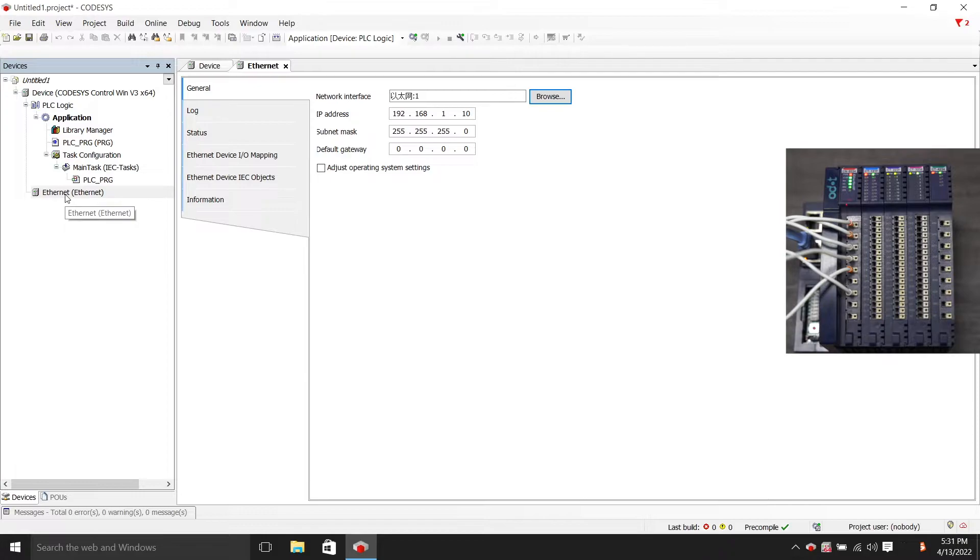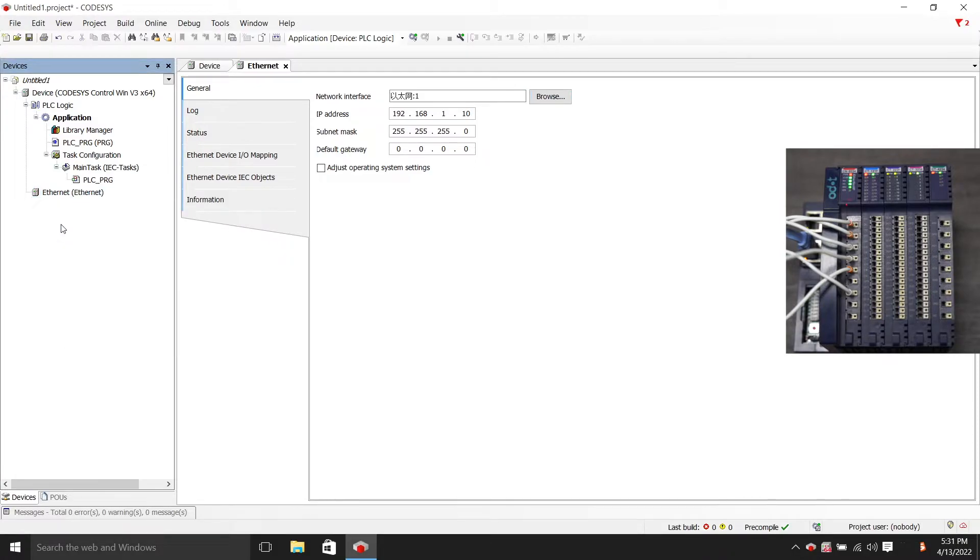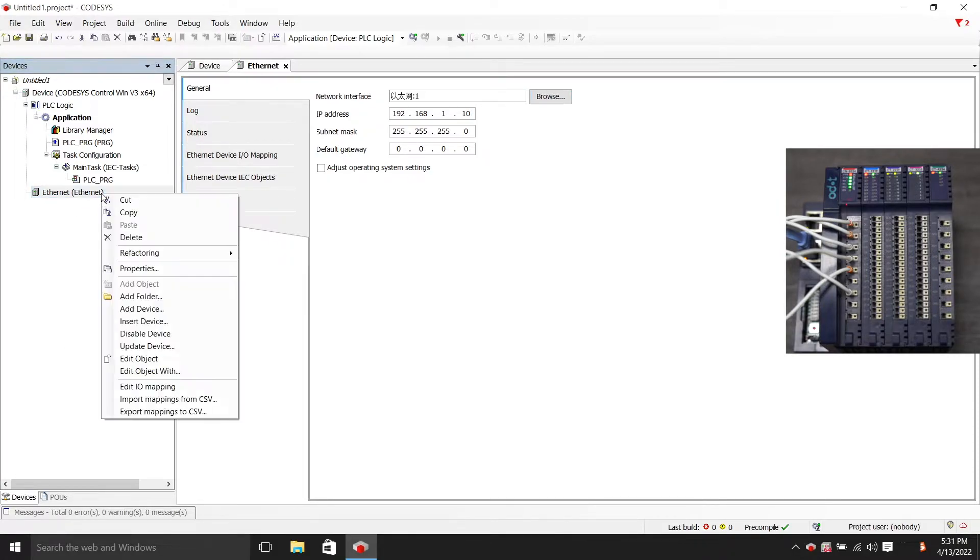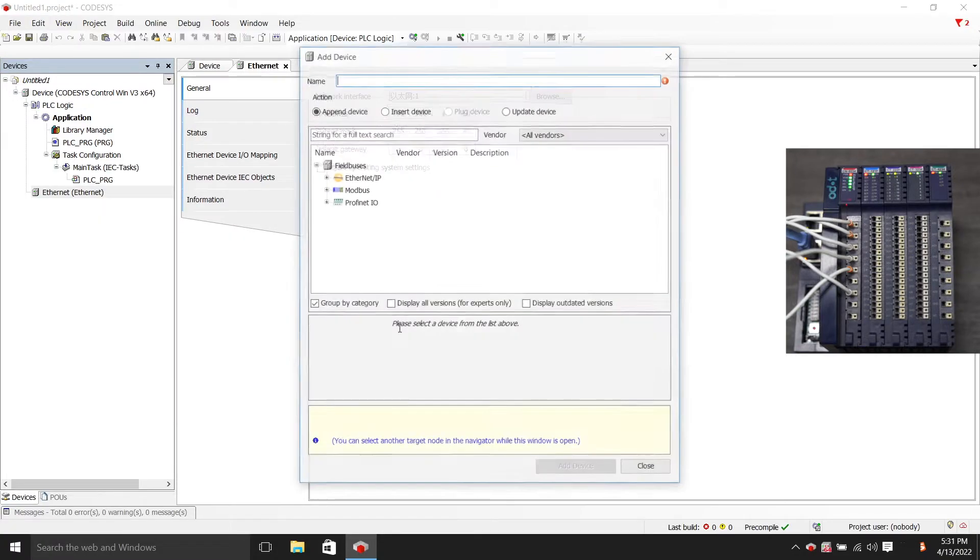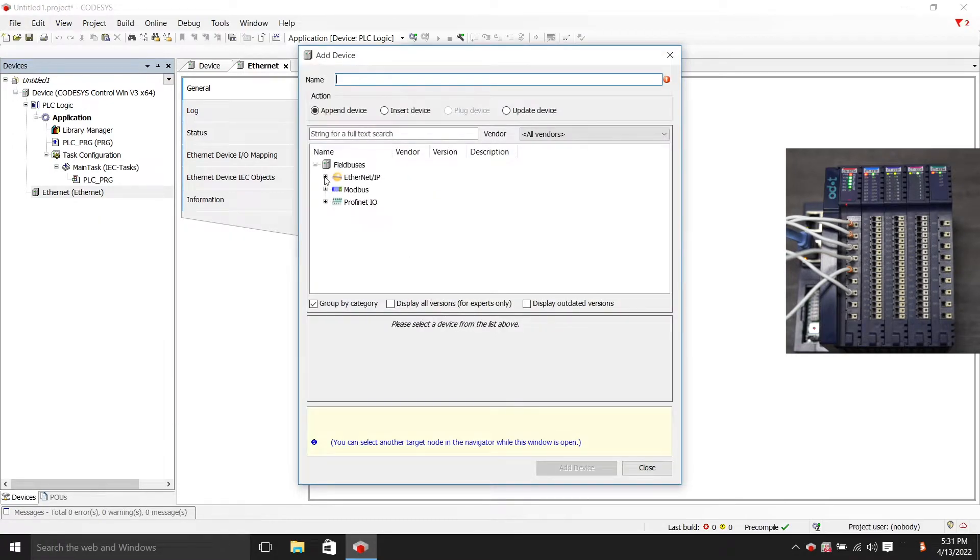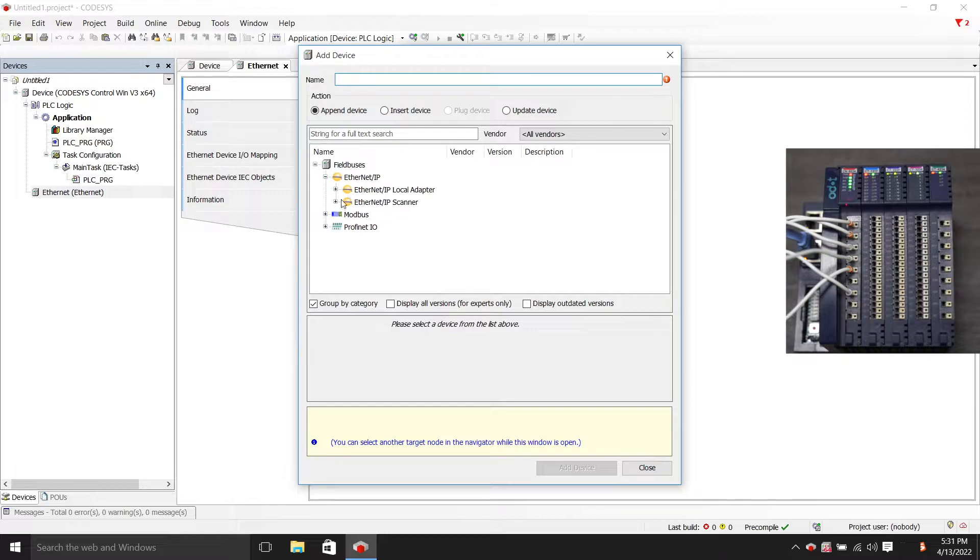We left-click and select Ethernet, select Ethernet device, choose Ethernet IP, then choose Ethernet IP scanner.